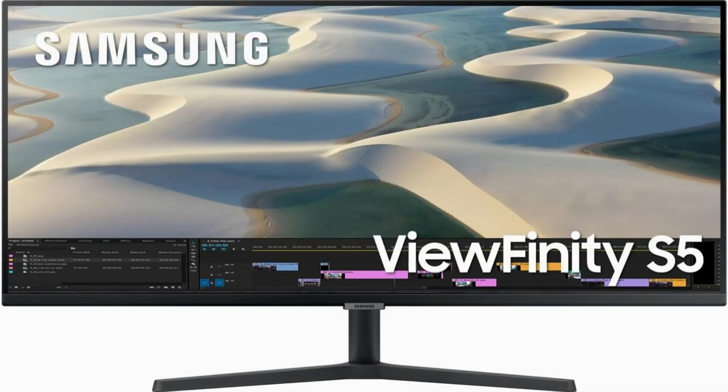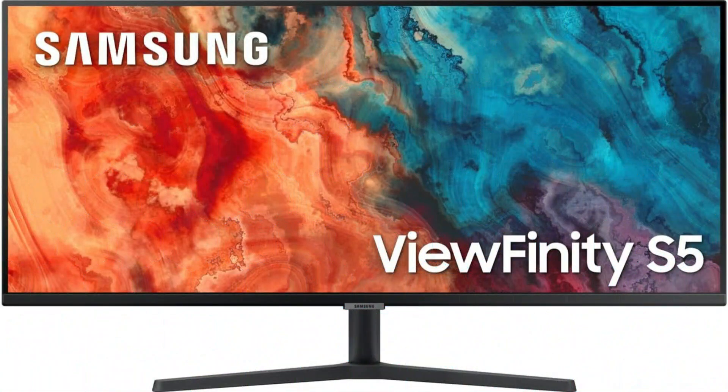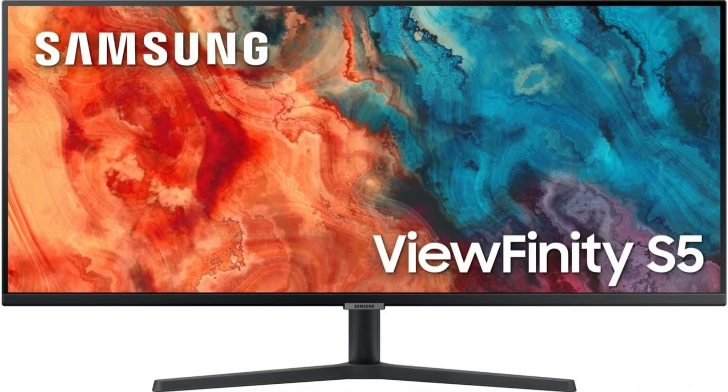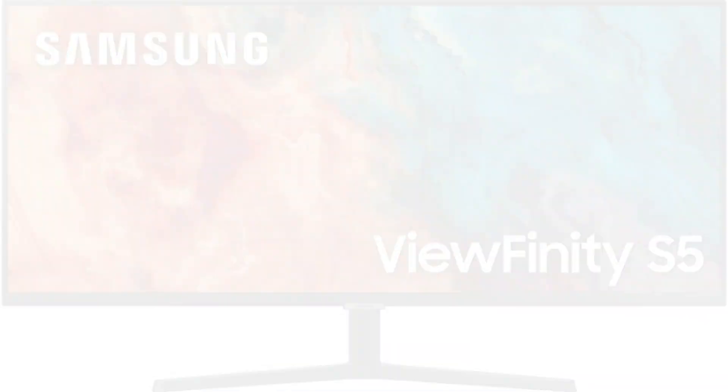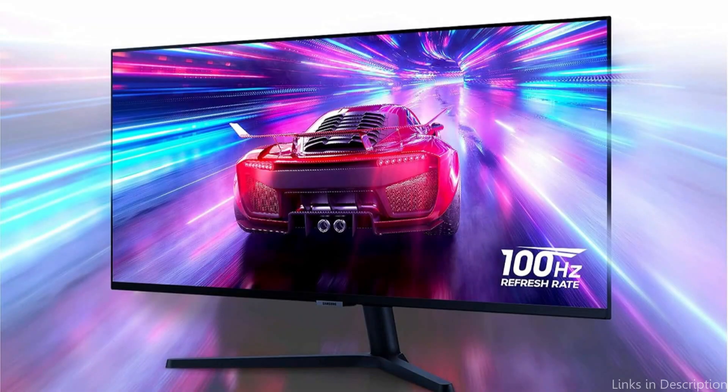We have Samsung S50GC series display. Among 34-inch displays, the Samsung S50GC series display is a particularly versatile choice for MacBook owners. Its 21 to 9 aspect ratio provides a large work area that improves entertainment and productivity.